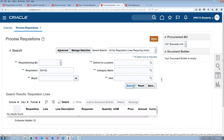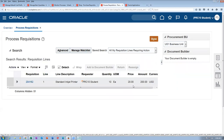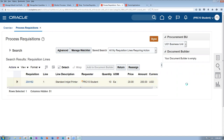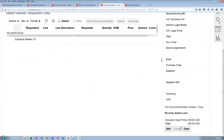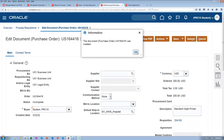Go to procurement, then purchase orders, and query this 204162 — go to process requisition. We are now asking the supplier to deliver. Search for 204162. This supplier has to deliver to Ames hospital location and we do not have any agreement on it. Convert this into a purchase order — click on create. This purchase order will not have any org association at all because this location is not tied to any org. It is an expense destination.